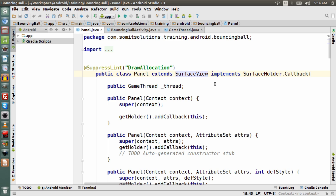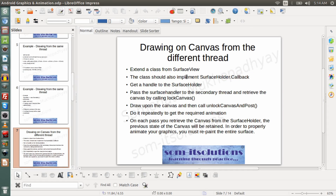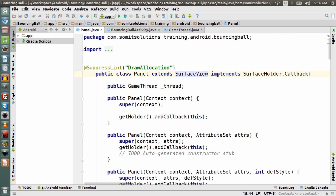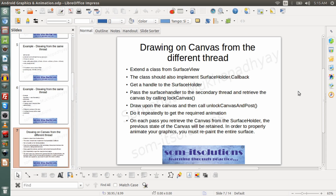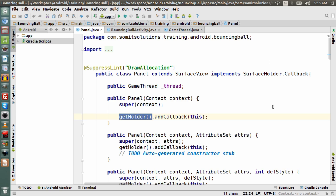The next step is the class should implement SurfaceHolder.Callback — and I have implemented SurfaceHolder.Callback. Then, get a handle to the SurfaceHolder. In the Panel class, I am simply calling getHolder() to get the handle of the SurfaceHolder. The getHolder() function returns the handle to the SurfaceHolder.